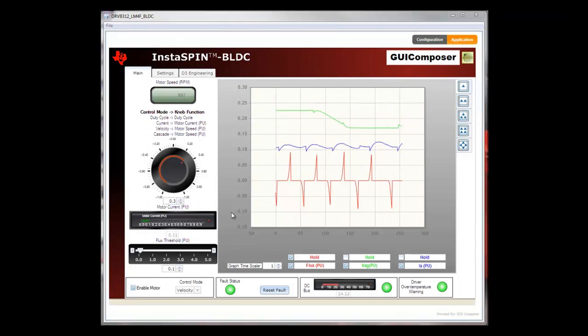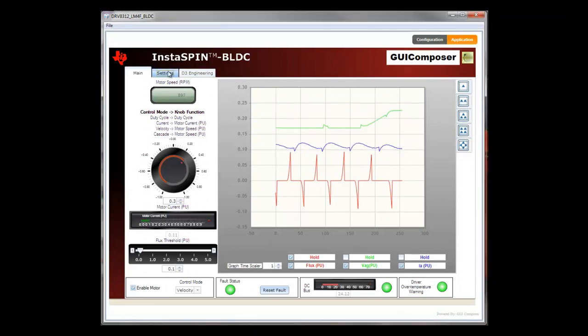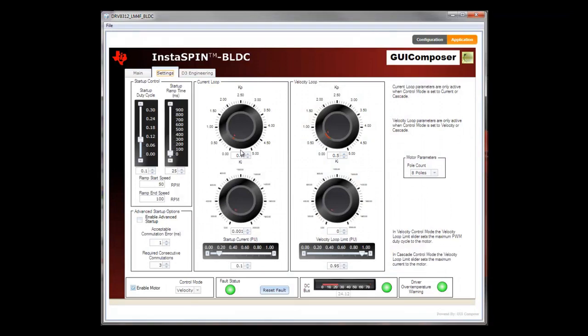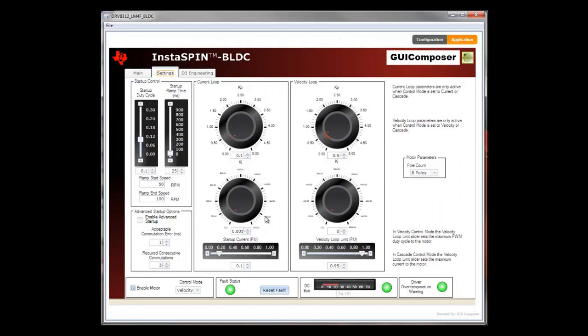Now, I'm going to switch to the settings tab. There are other advanced options that you can adjust, such as ramp time—how much time it takes the motor to spin to maximum velocity—the ramp startup speed, the ramp ending speed, as well as other parameters to control the motor's behavior. This concludes my demonstration of the InstaSPIN application. Thank you for watching.